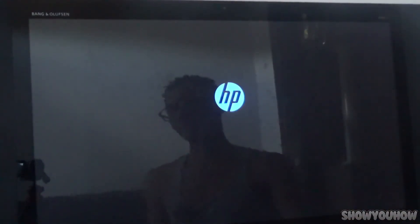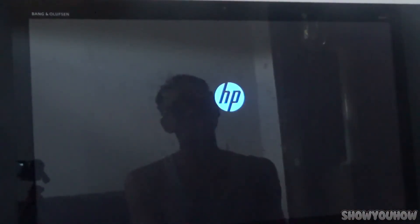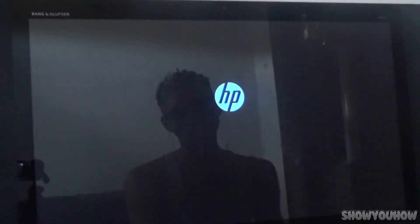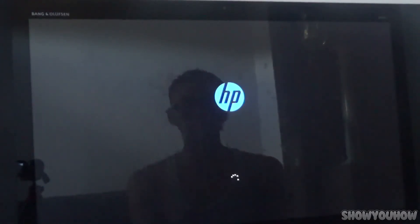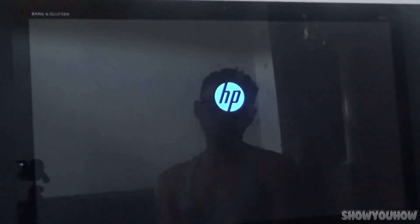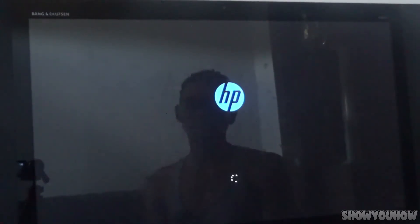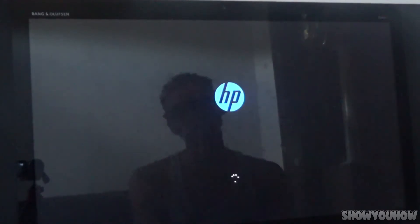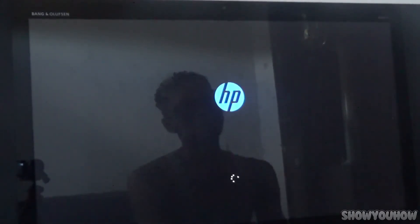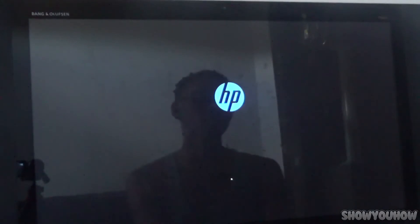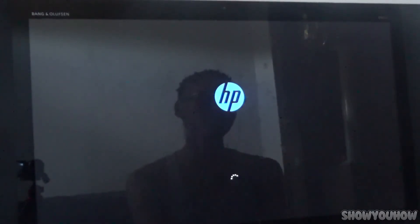It should reboot by itself, but if it doesn't just reboot it yourself. It's going to load up like normal — just wait. It should take about the same time as usual to boot up. It depends on how fast your computer runs.